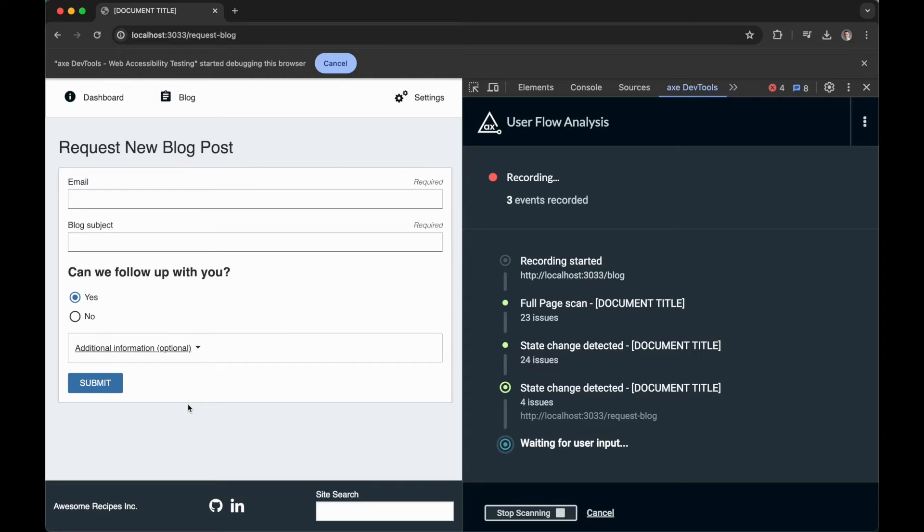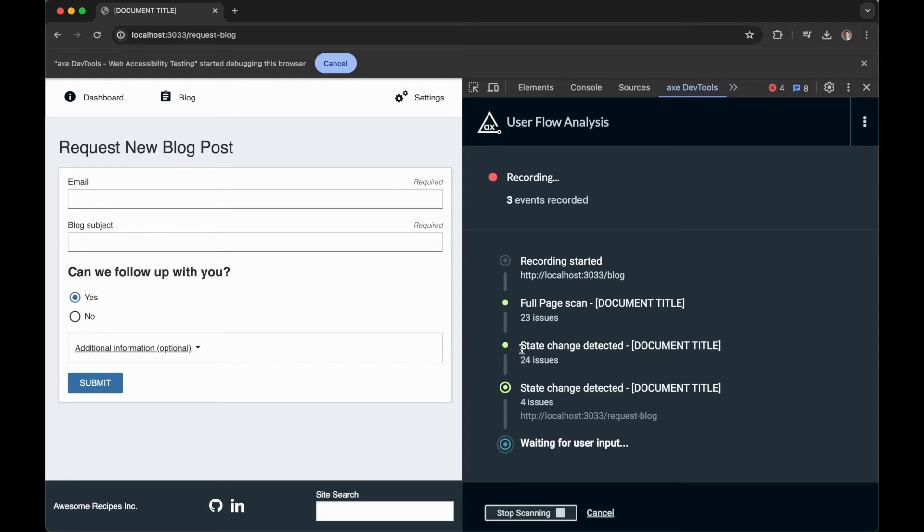Let's pause for a moment. Already we've gotten the following pages and states scanned for accessibility issues: the initial state of the blog landing page where I started my user journey, the expanded state of my dropdown, as well as the new blog post request page that I've then navigated to.